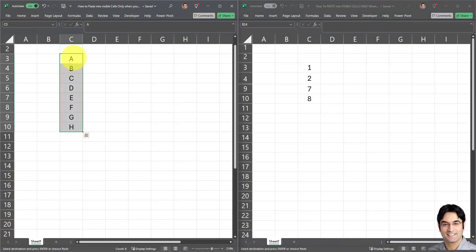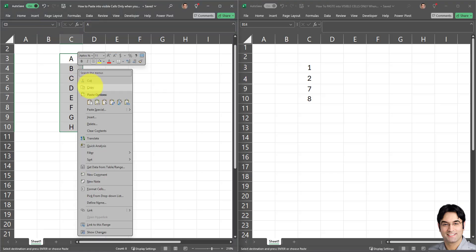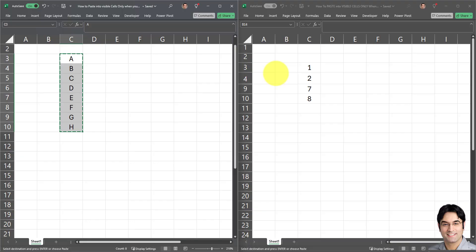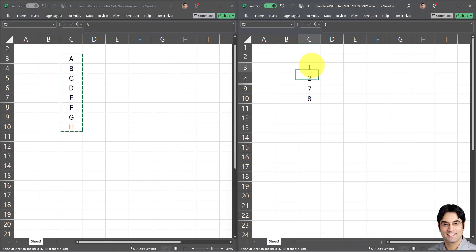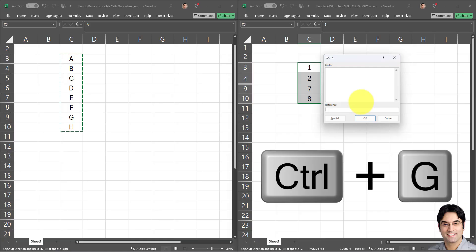Here are the steps for pasting into visible cells only when working across multiple workbooks. The first step is to select the source range — in this case the A through H range. Once selected, the next step is to copy it using Ctrl+C or right-click and copy. The next step is to select the destination range, which in this case is a different workbook altogether — specifically the range in the target workbook that contains some hidden cells.